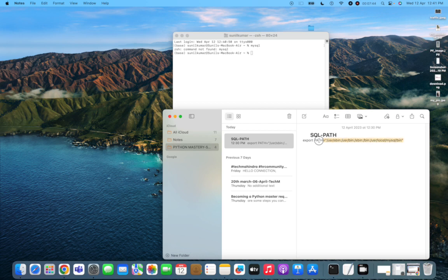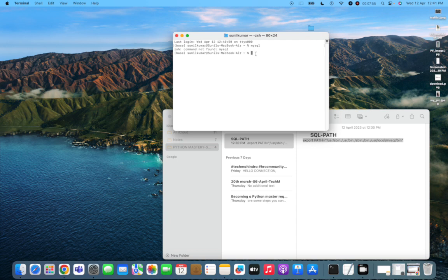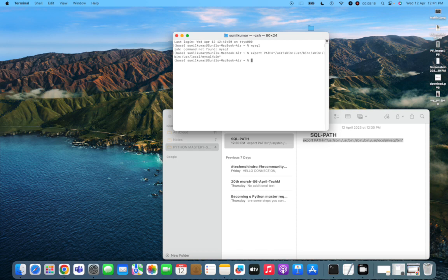The easiest fix is to export the path directly in Terminal. Type 'export PATH' followed by the MySQL bin path you copied. Then open the bash profile again using 'open -t .bash_profile' and paste the export path command there. Save it. Now the path is exported and Terminal should be able to find MySQL.